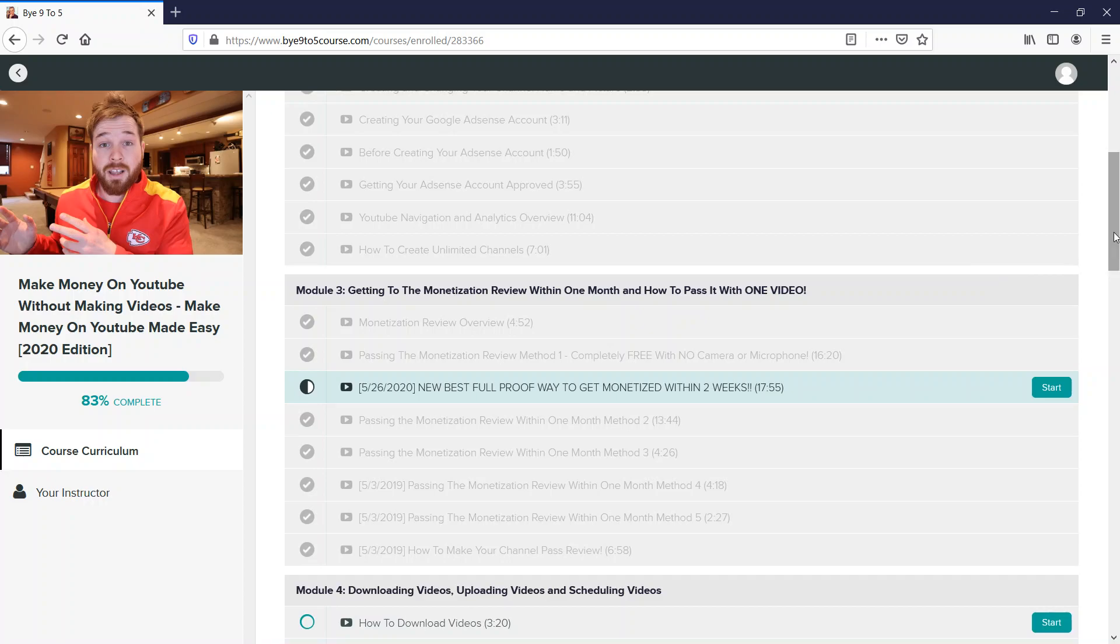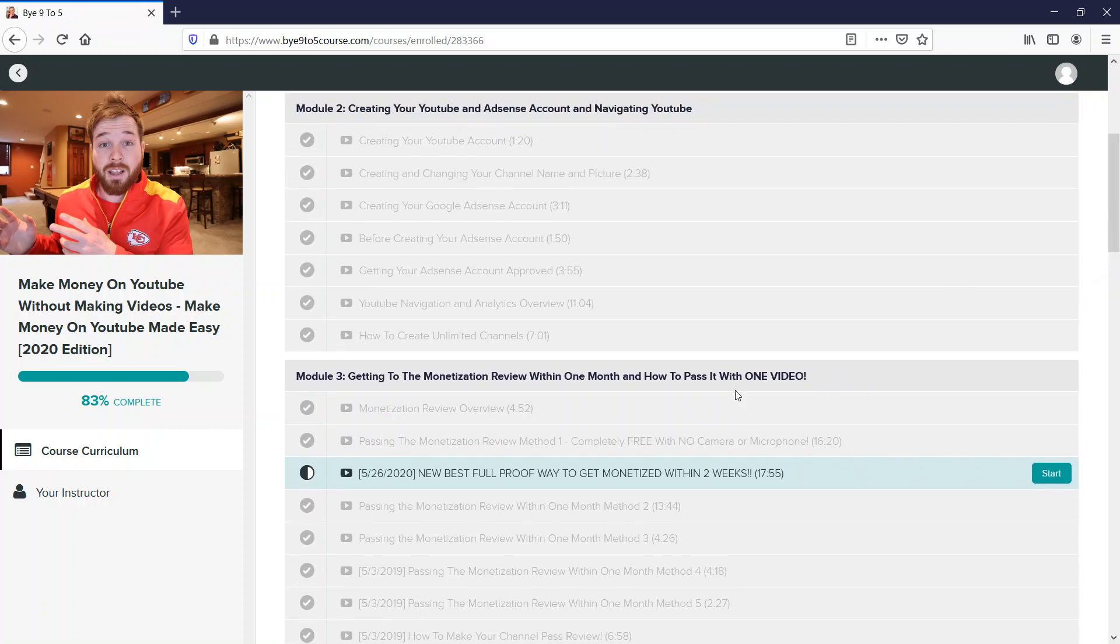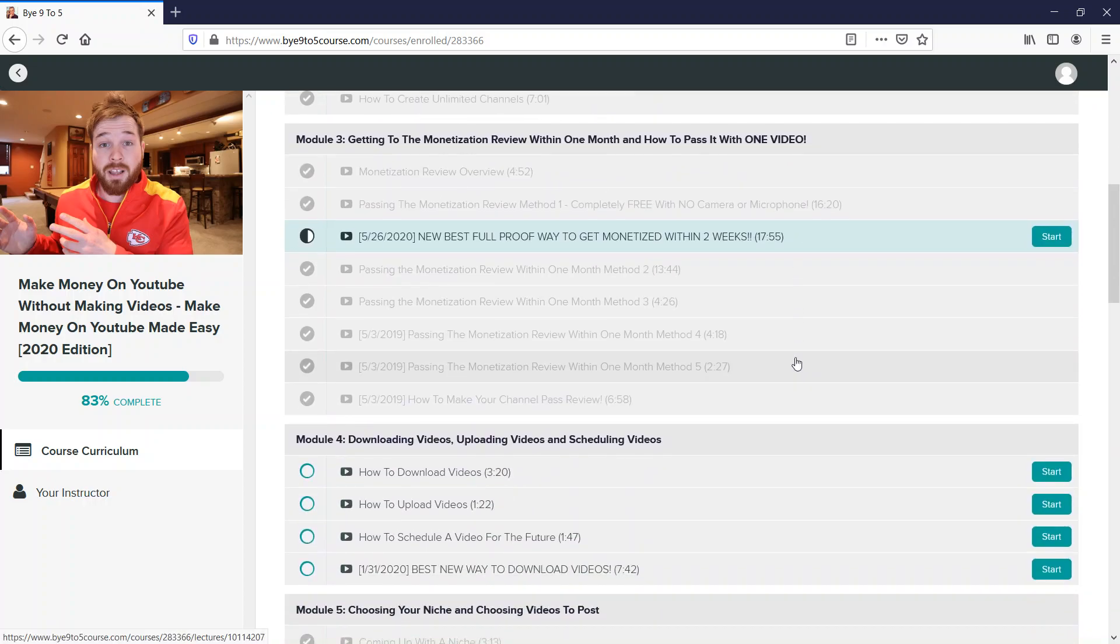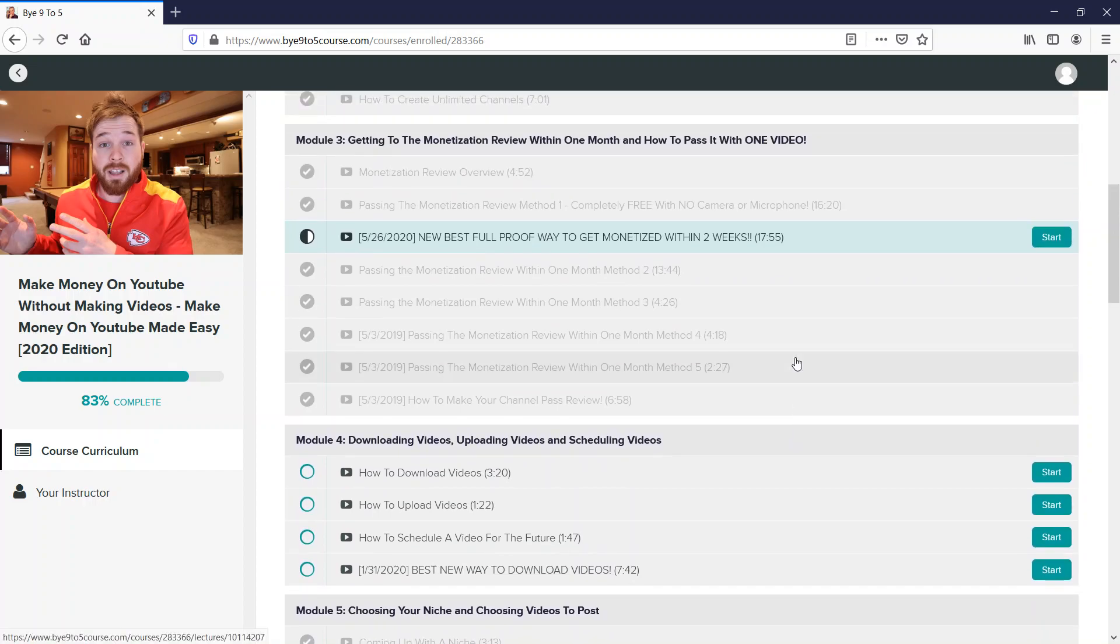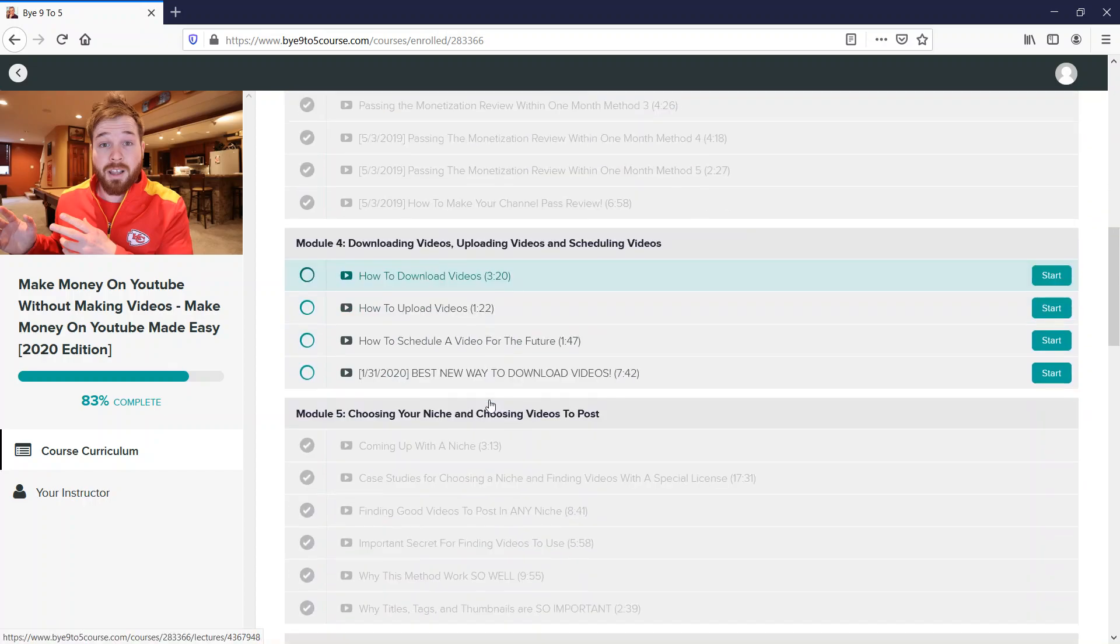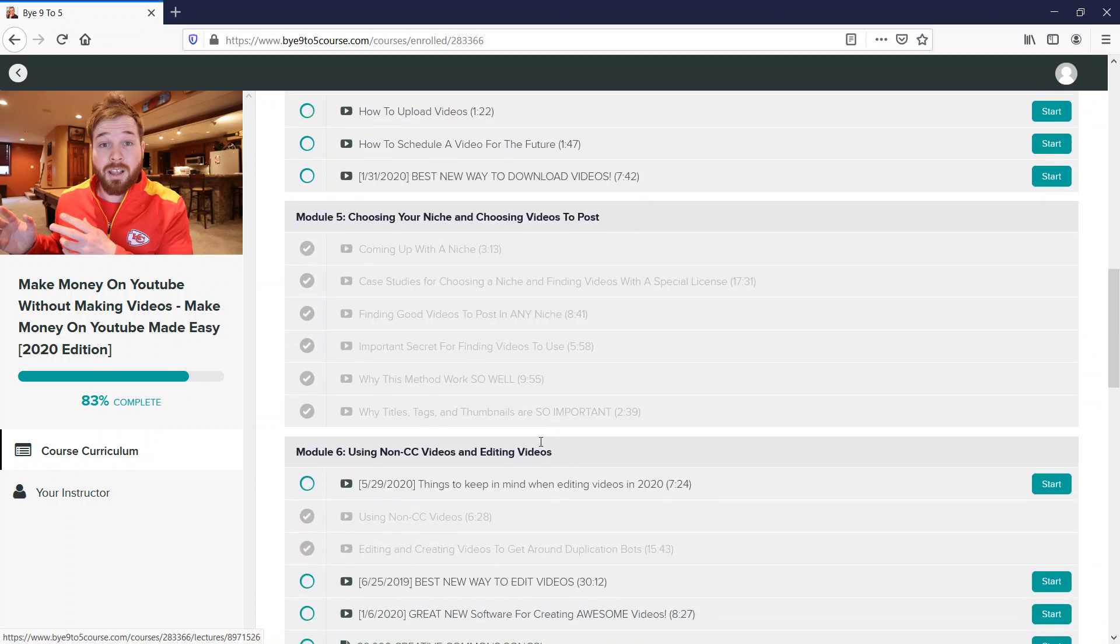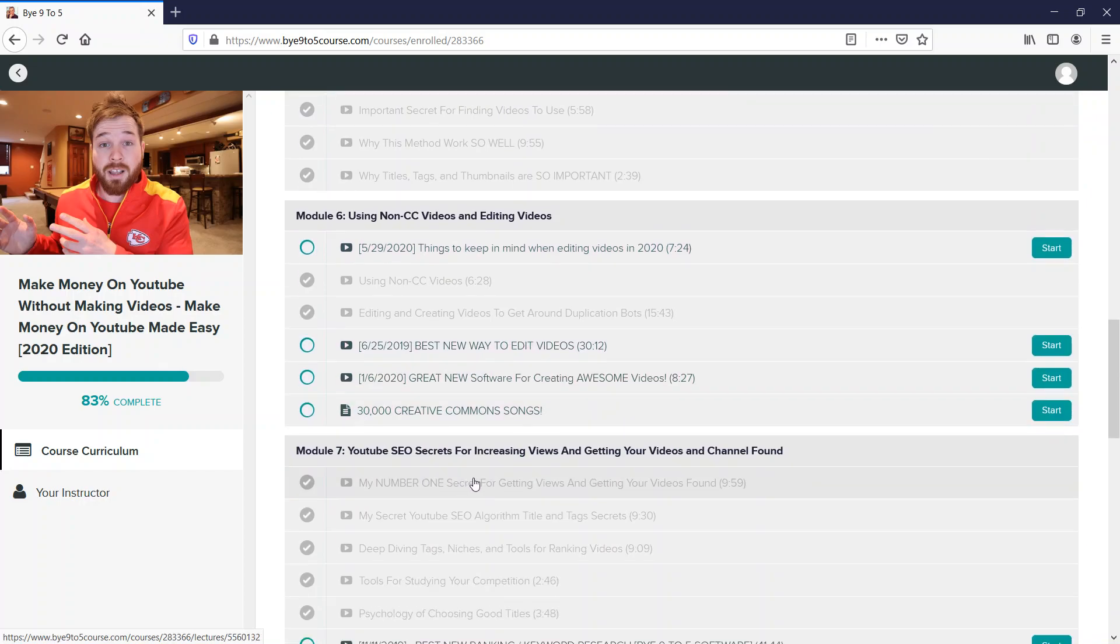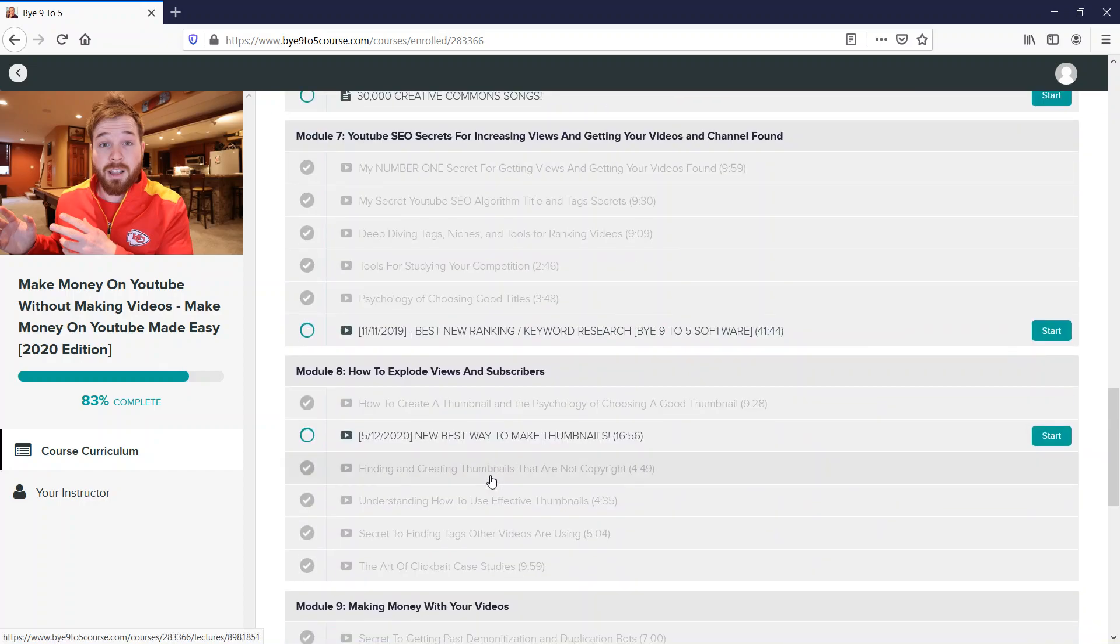Video format, how to download videos, everything about coming up with a niche - he also talks about video SEO, YouTube SEO secrets, how to get subscribers and views as much as possible.